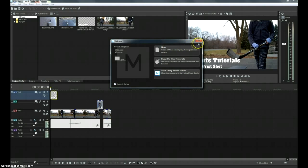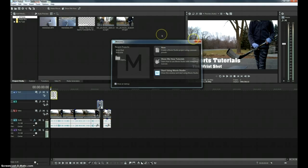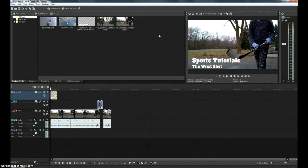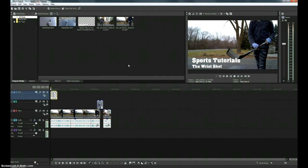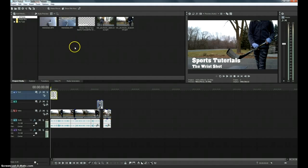I basically just installed this about two hours ago and put together a quick little video for my daughter's sports, but I just wanted to show you what the layout looks like.